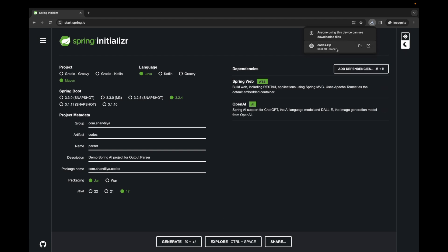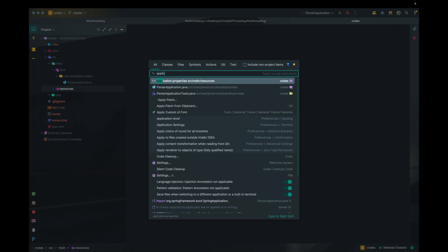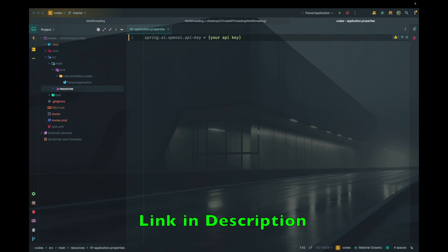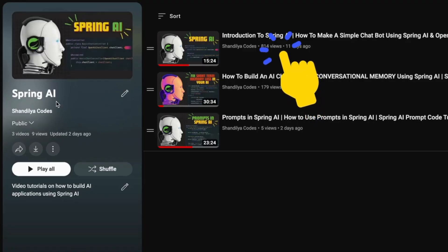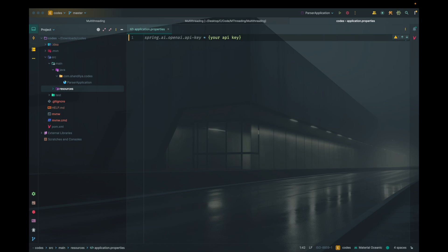Once downloaded, we extract it and open it in IntelliJ IDEA. Now we're in IntelliJ and here is our project structure. We need to do a brief project setup: open application.properties and define the property spring.ai.openai.api-key, placing your API key there. If you don't know how to create an API key with OpenAI, check my previous video in this playlist. Assuming you have the API key, let's proceed with the development.